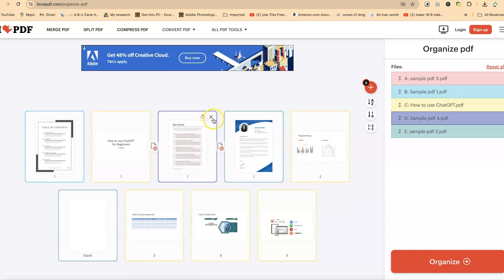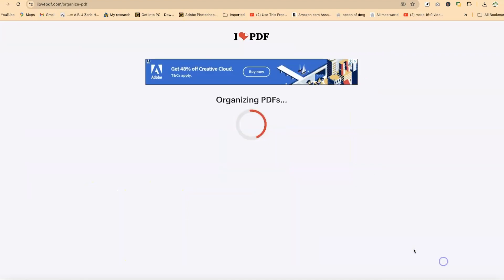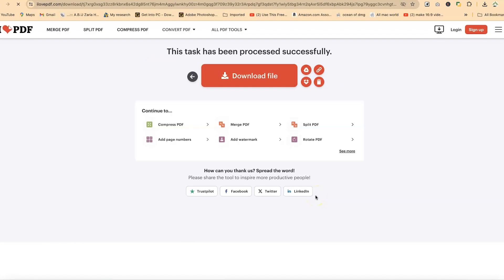You have some basic controls over here. You can always remove or rotate any page that you want. Now once you're done with everything and you like what you see, you can come down here and click on organize, and everything will be organized in the order that you've specified.